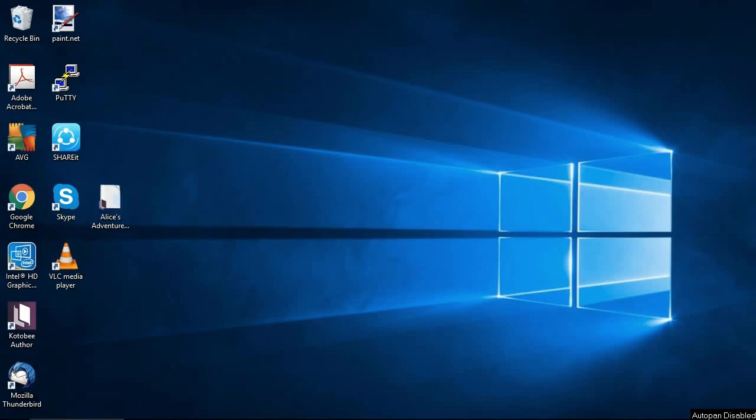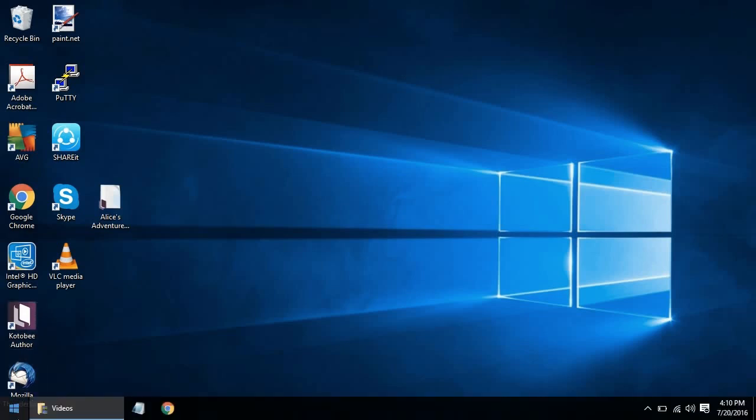So assuming that you followed the previous tutorial of downloading and setting up the software, you should have Kotobee Author on your desktop or if you don't have a shortcut icon, then you should find it in the start menu.